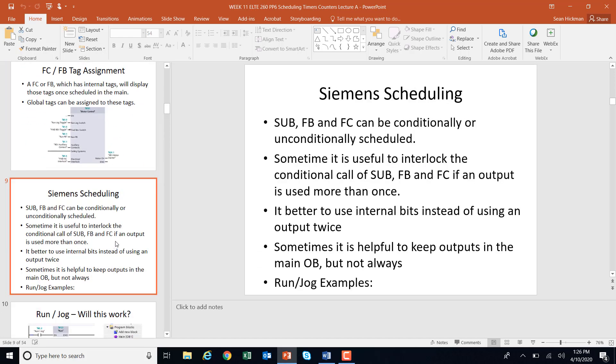These can be scheduled conditionally or unconditionally. Sometimes it's useful to interlock the conditional call if an output is used more than once. You really don't want to use an output more than once — that would be a very unique situation. It's better to use internal bits in an OR configuration than to use an output twice, so it's easy to troubleshoot. Sometimes it's helpful to keep outputs in the main OB, as we've done in some run/jog examples.